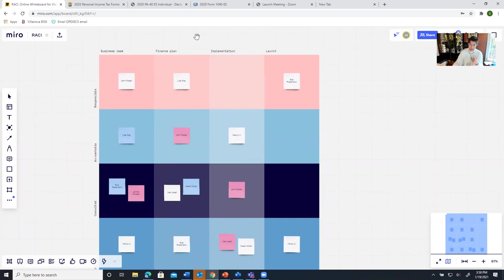So this is an example of just a RACI diagram that I put in here and I'll share a little bit with you about the screen.